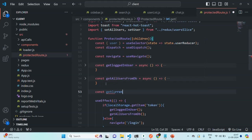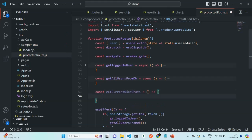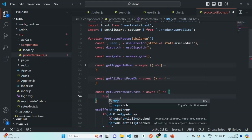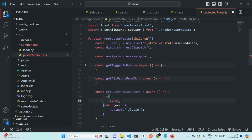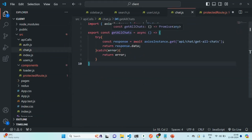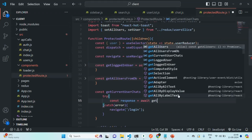Let's call it getCurrentUserChats. We are going to assign an async function to it. Let's write a try-catch block. In the catch block, if there is any error while fetching the current user chats, we simply want to navigate the user to the login page. Otherwise, we are going to make a call to the function we created — let's create the variable response using the await keyword — and call getAllChats.